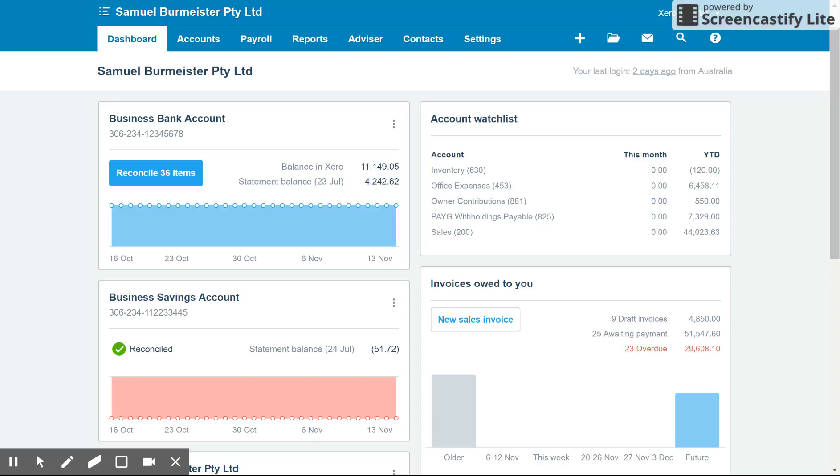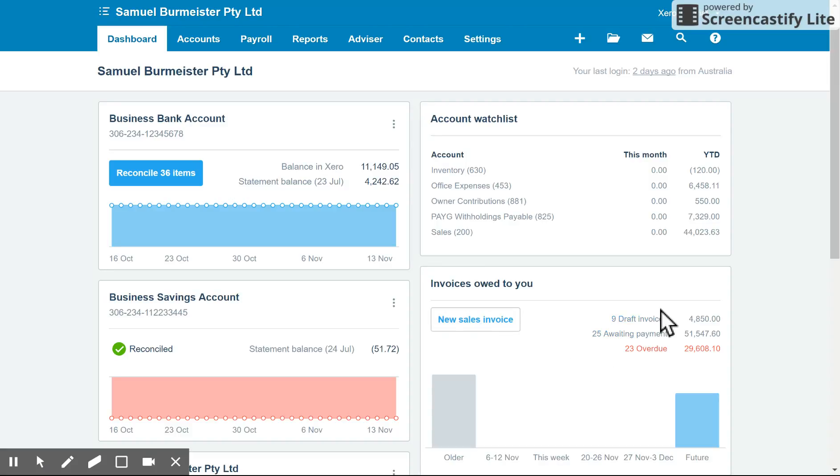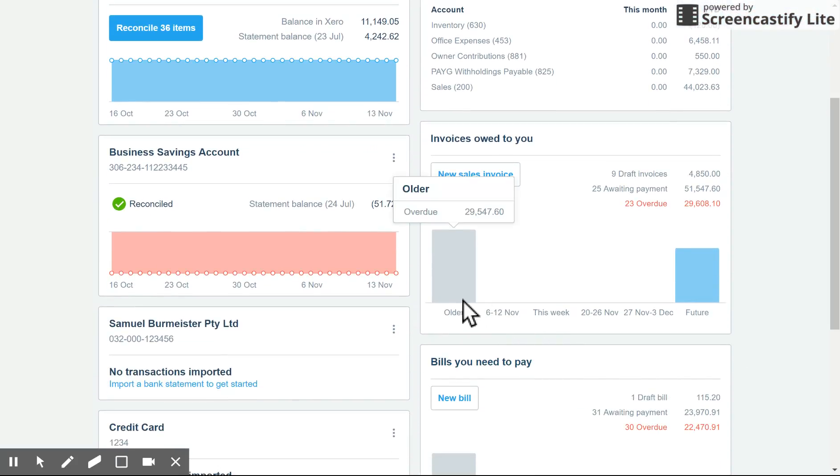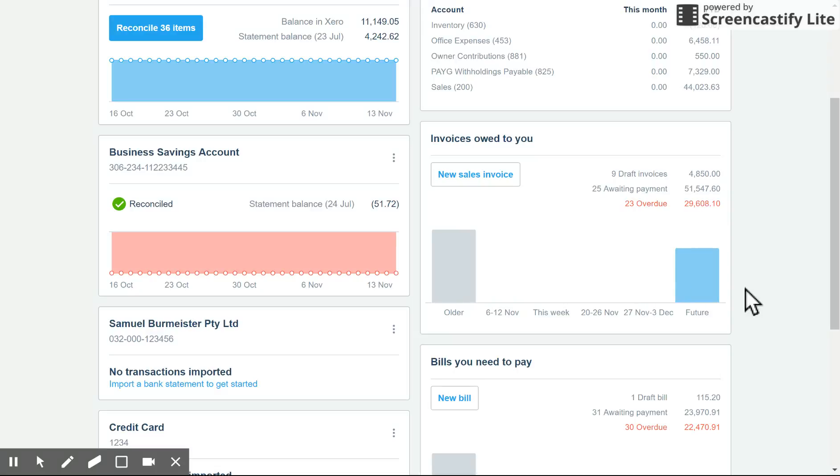So to start off with, we're on the main dashboard here as there's a few ways you can get to the invoicing screen. The easiest one would be under the invoices owed to you screen here. You can click on new sales invoice. You'll also get a breakdown of the statuses of the invoices you've issued. And if we scroll down, you can see your aged receivables as well here along the bottom.